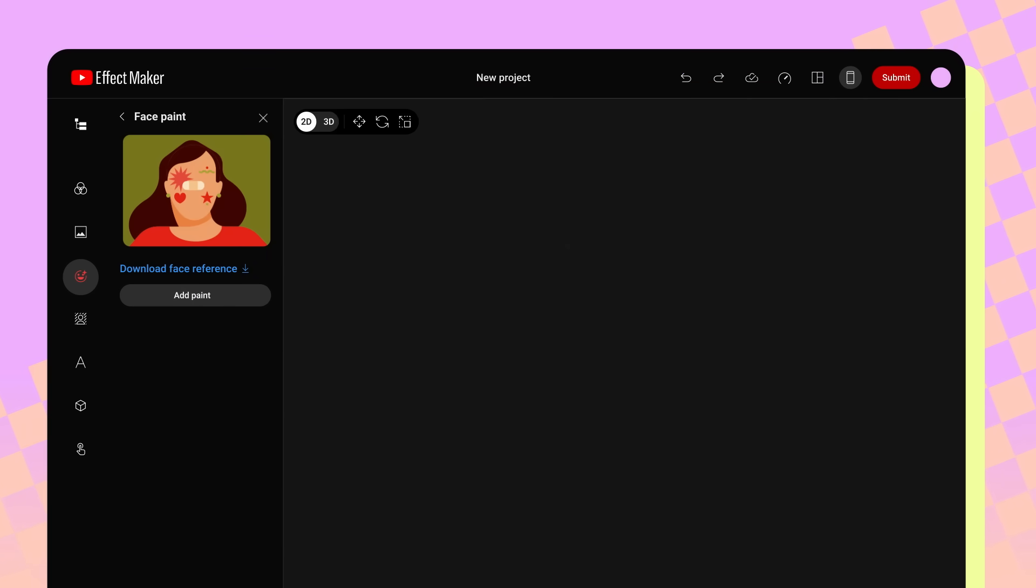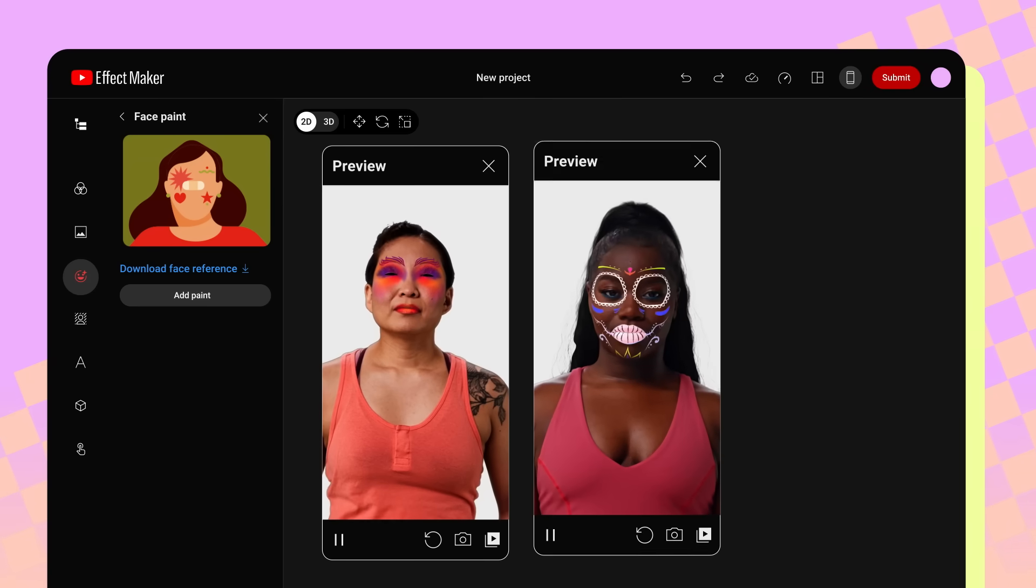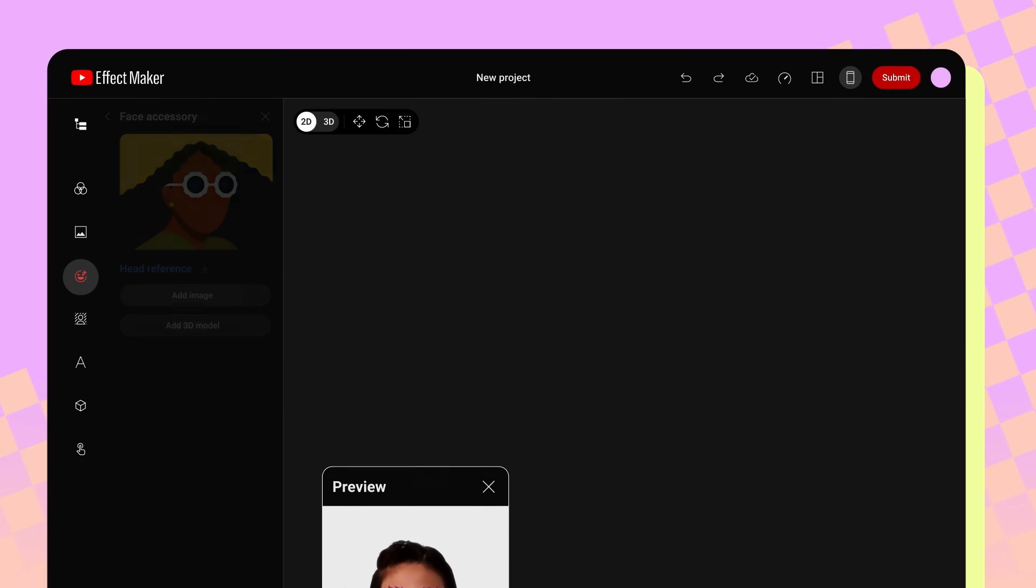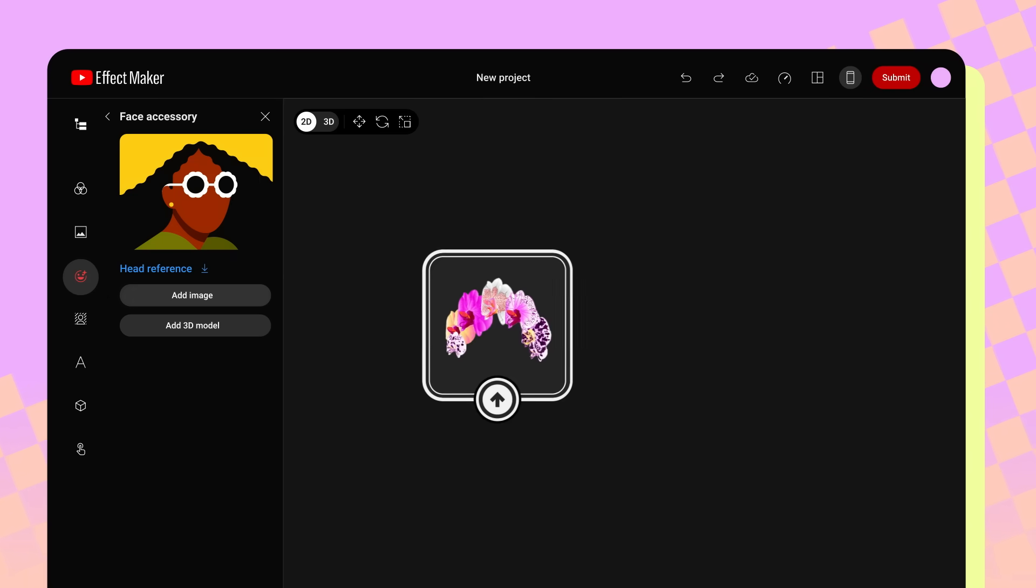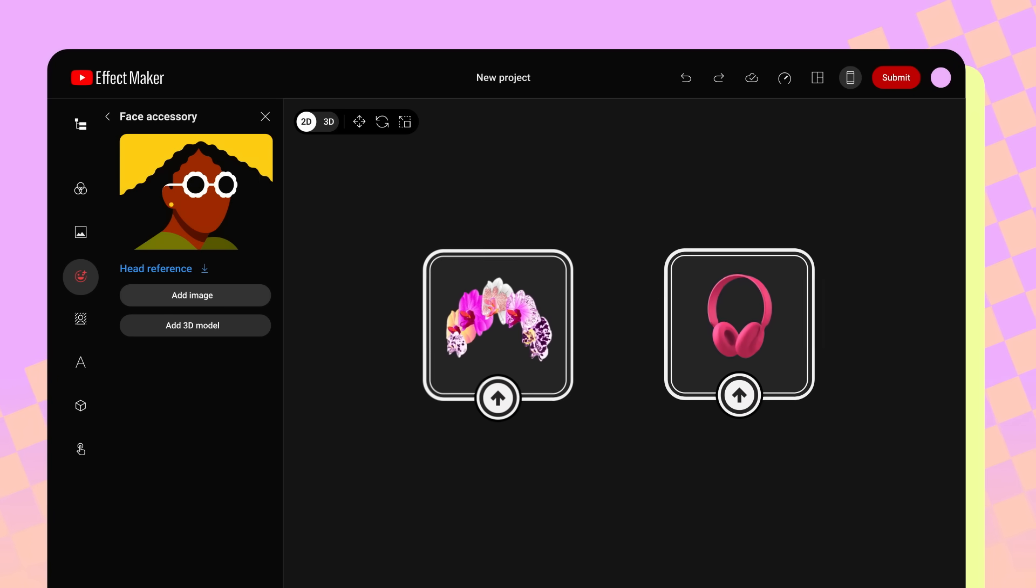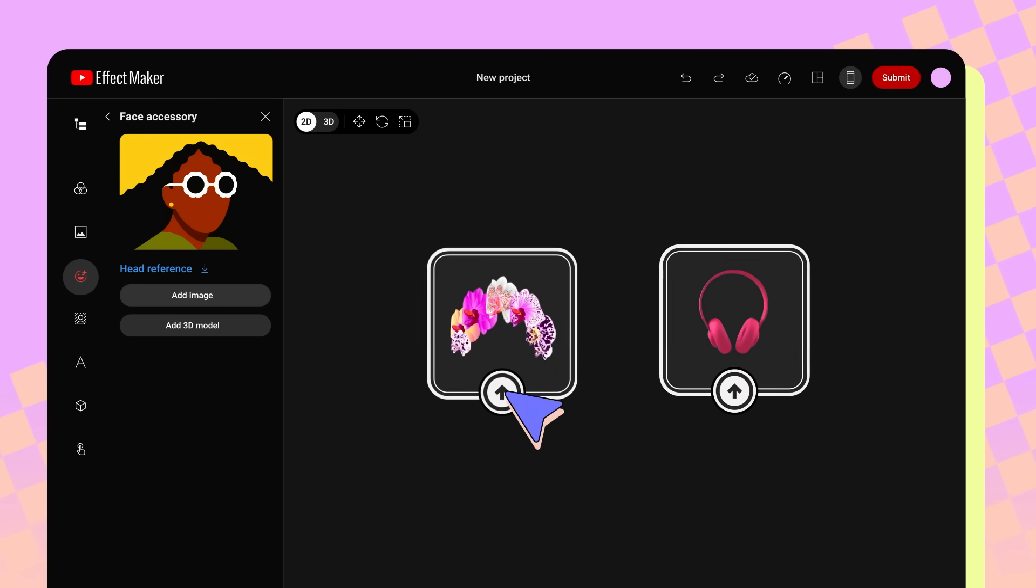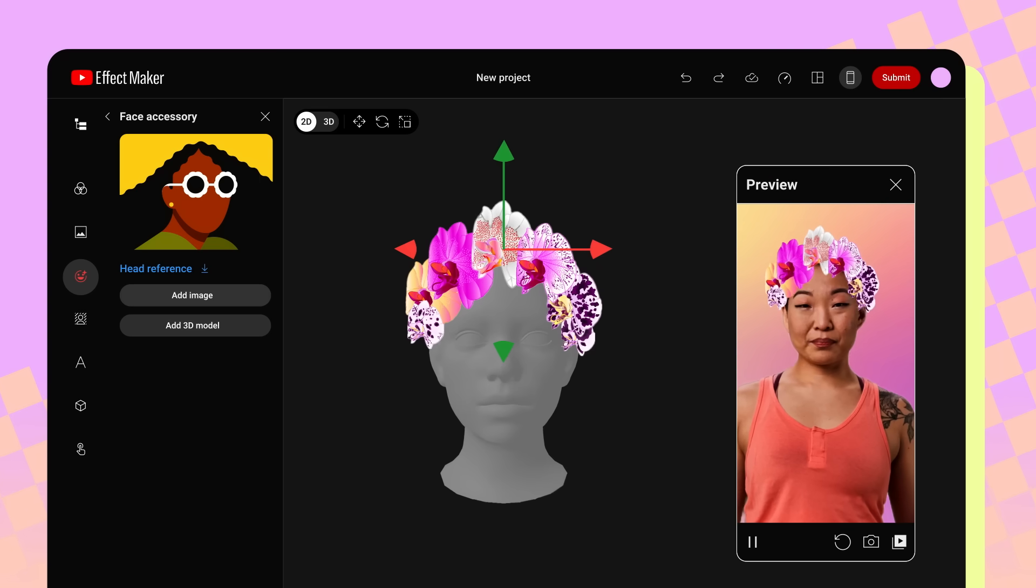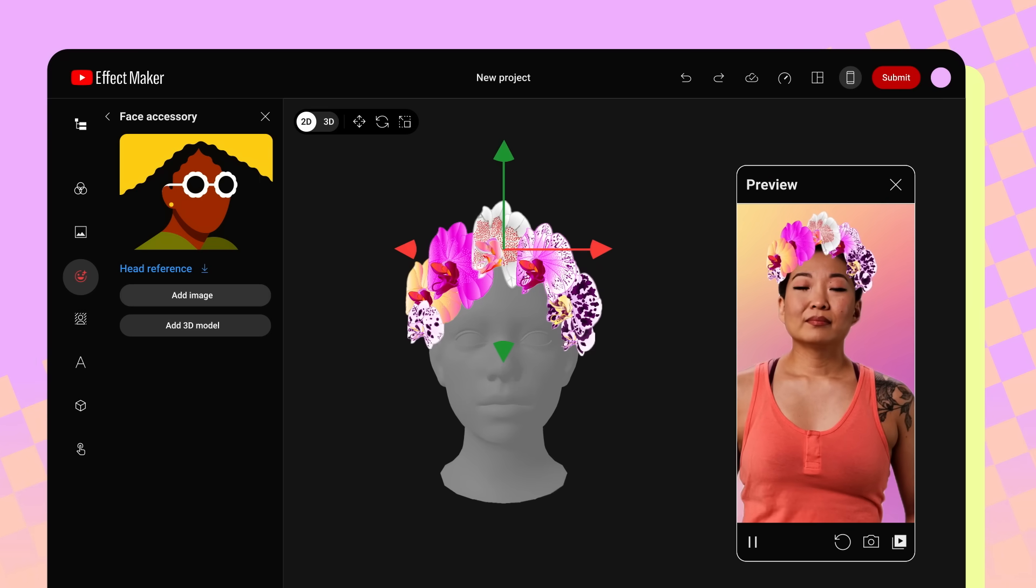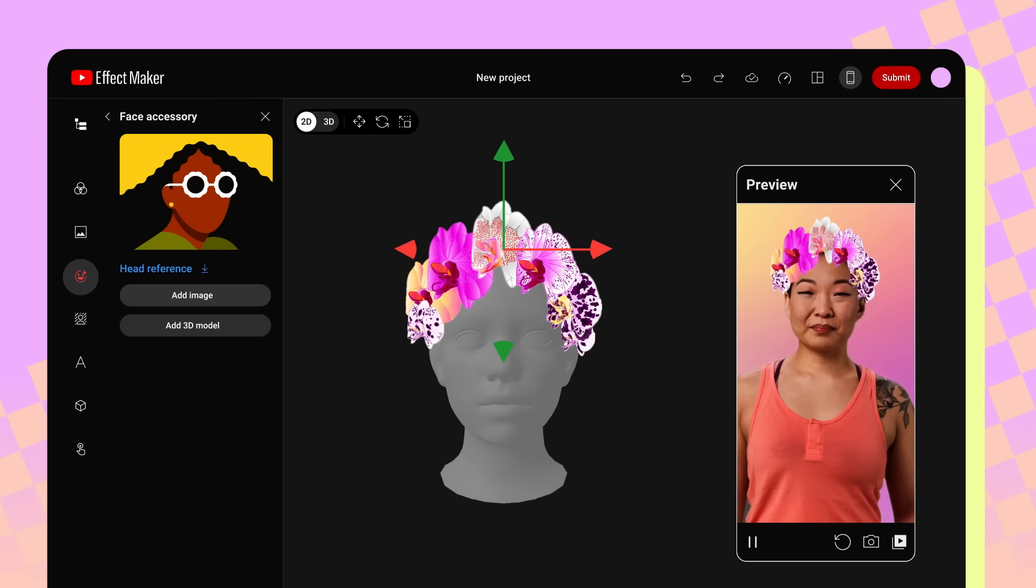Use face paint when you want to add makeup, face paint, or face tattoos to your effect. Face accessories is where you can upload images or 3D models to use as accessories, stickers, or other decorative objects around the face. When you add and position an image as a face accessory, that image will be linked to the subject's face and move when their head moves.